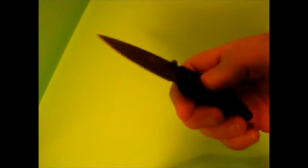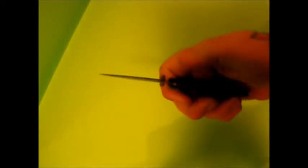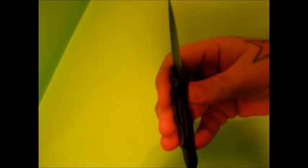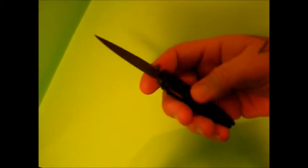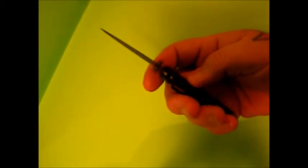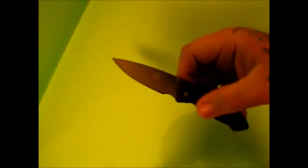I got used to the frame lock, liner lock, whatever. I guess this would be considered a frame lock. I can open it and close it really easy one-handed and it just glides open, man.